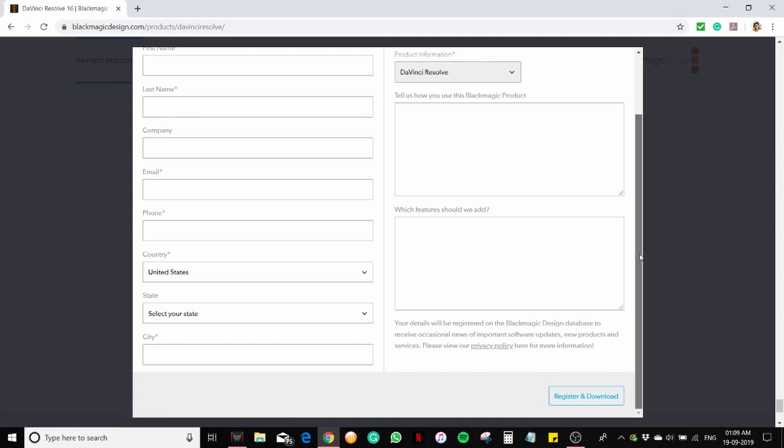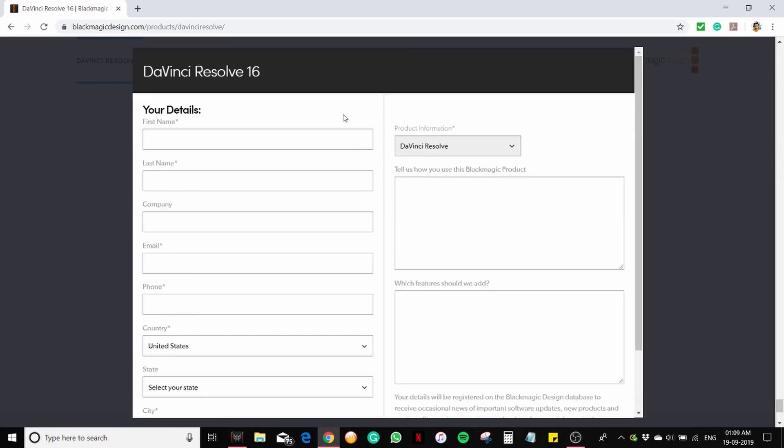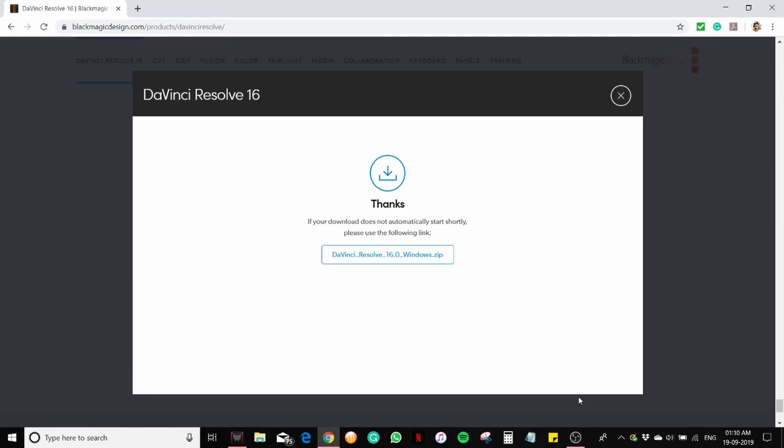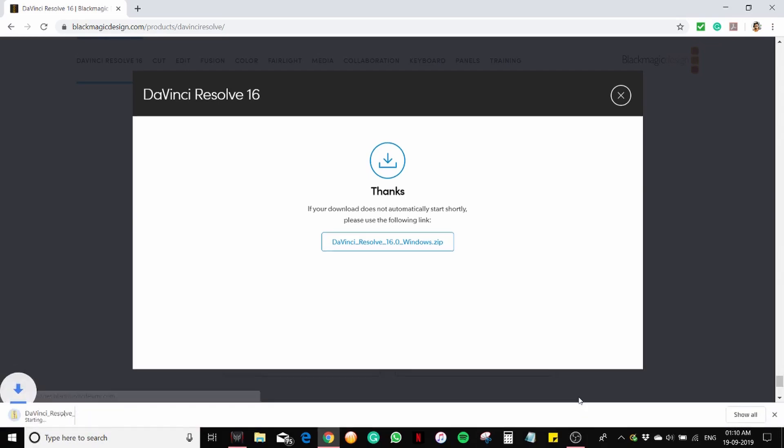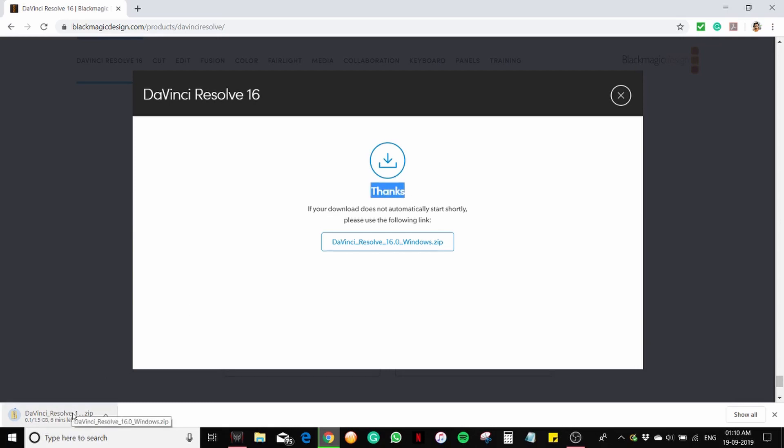After clicking register and download, a new window popped up saying thank you. Here you can see the application is downloading. The size is around 1.5 GB, this is really huge.